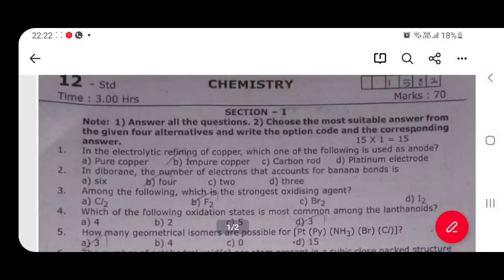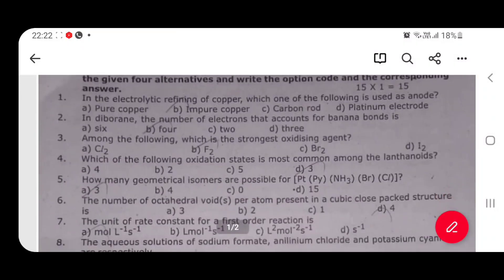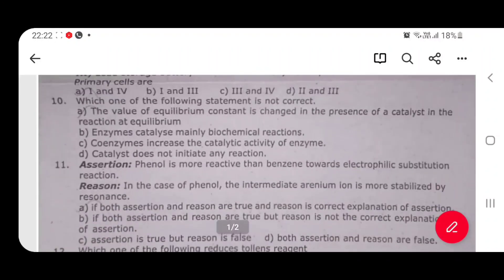Hi everyone. In this video, we will be talking about 12th Standard Chemistry and Secondary Vision Test. In this video, we will be talking about a lot of questions and clarity. We will also be talking about a lot of questions.